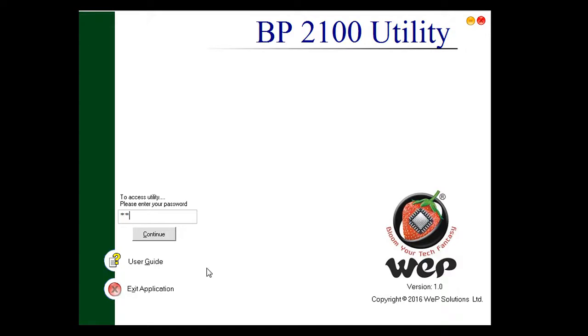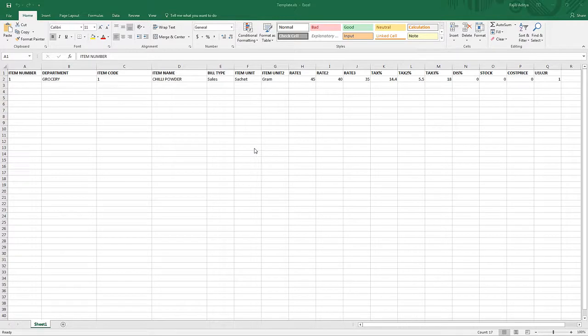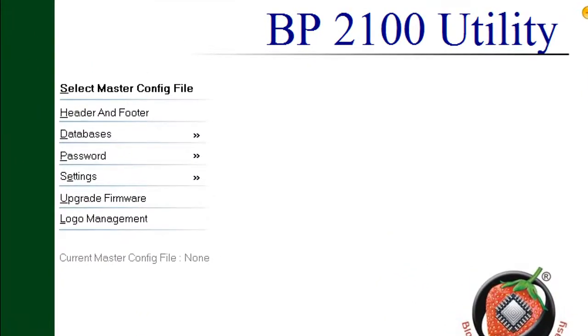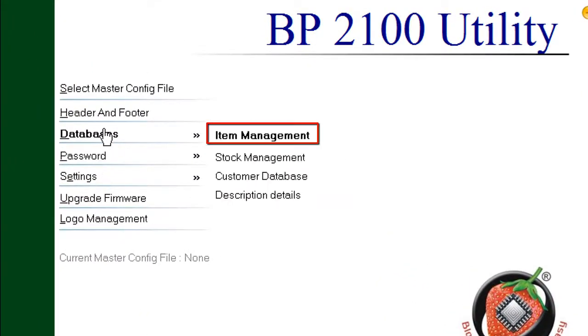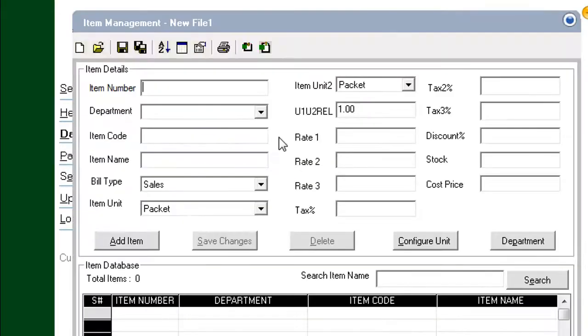Provide the password and click continue. First, we will need to create a template Excel file for data entry by exporting one from the retail utility. To create a template, in the retail utility, choose Databases Item Management. The Item Management panel opens.